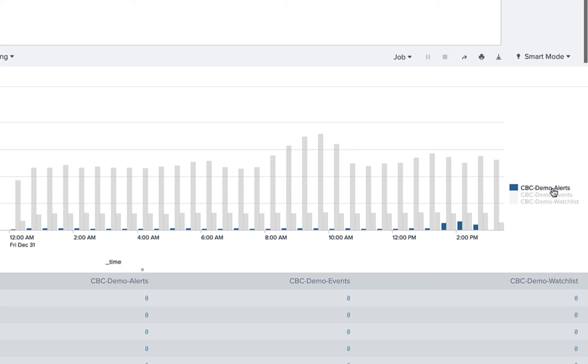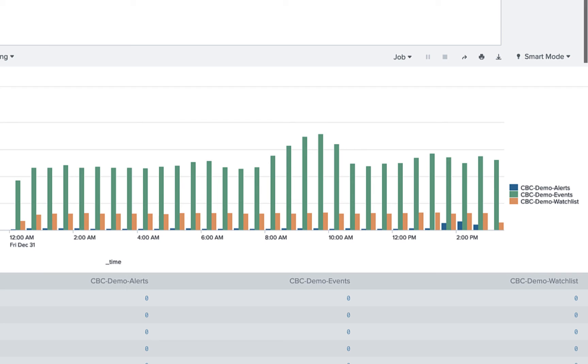If you don't see any data throughput or you see errors in the health dashboard, reference the troubleshooting section in the appendix. And there you have it. Alert, event, and watchlist hit data is now in Splunk.